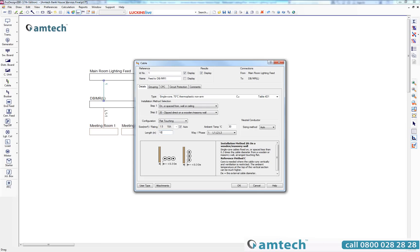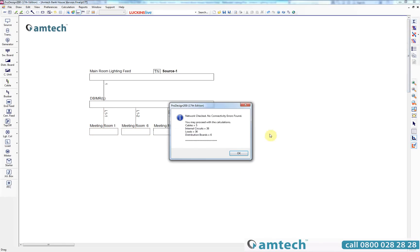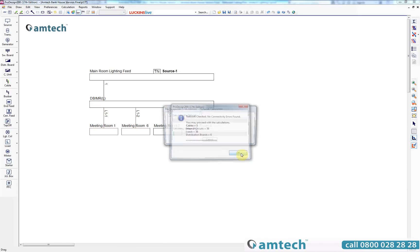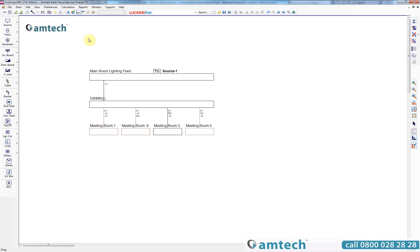Before the project can be exported back to Revit it must be calculated. ProDesign has a powerful calculation engine that ensures all of the information entered within the project complies to the BS 7671 wiring regulations. Where there are errors and warnings ProDesign will notify you.